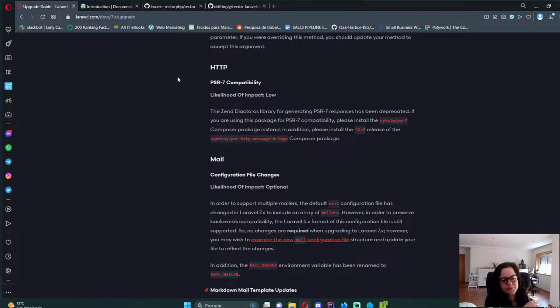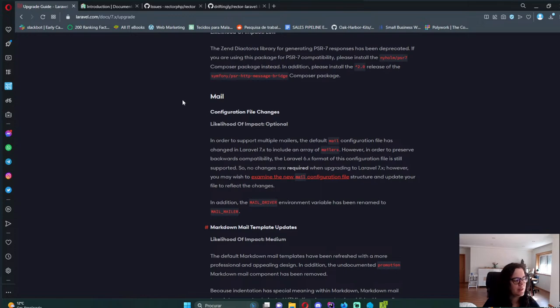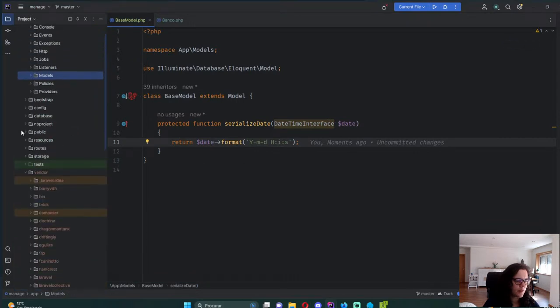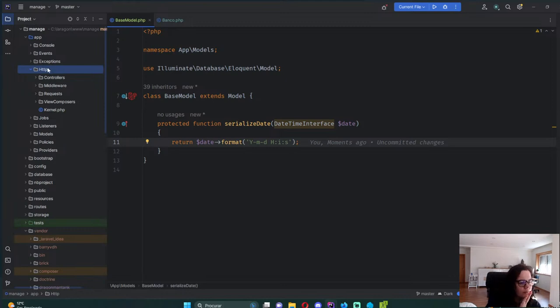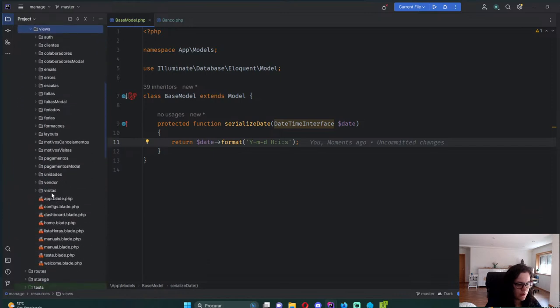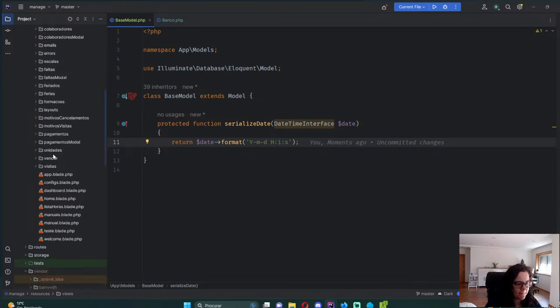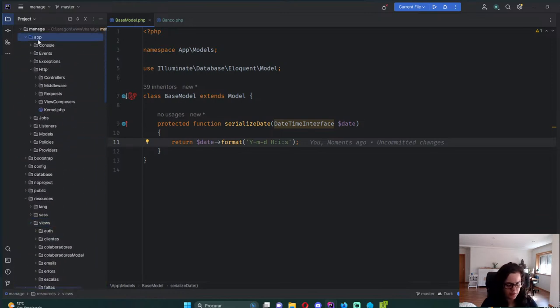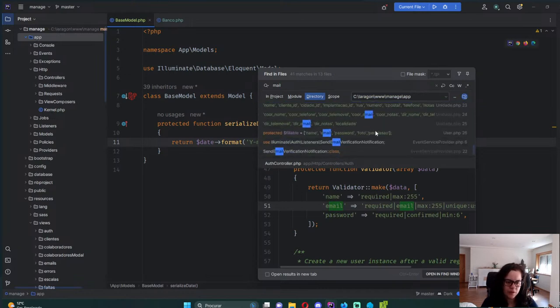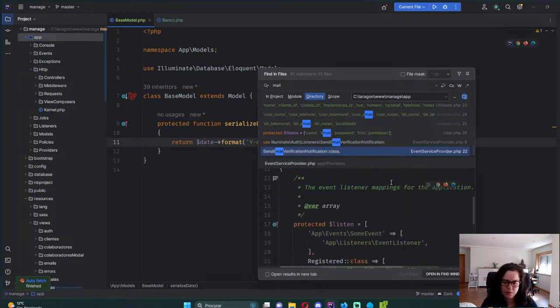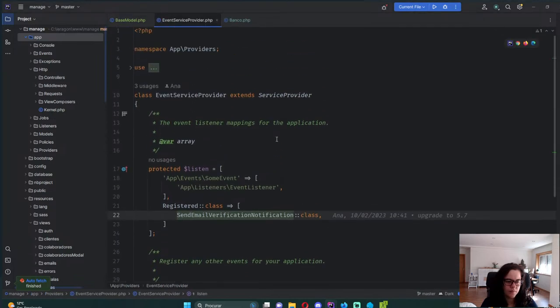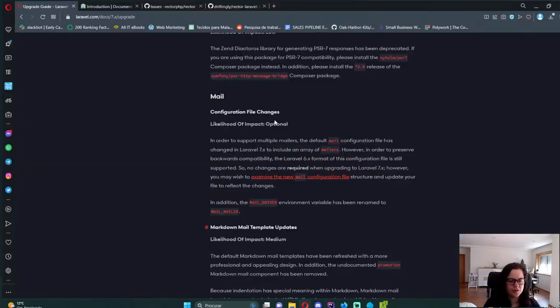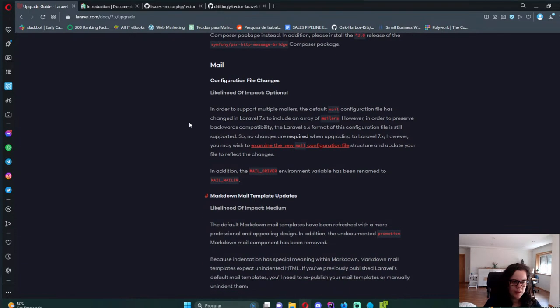HTTP, I'm not using that package. Mail. Am I sending some mails? I think I could be. Where do mailables go? I'm probably not sending any mails. It's just email. Send verification notification. Yes, that comes with Laravel. So yeah, I'm not sending any emails on this app, which I kind of thought I was.